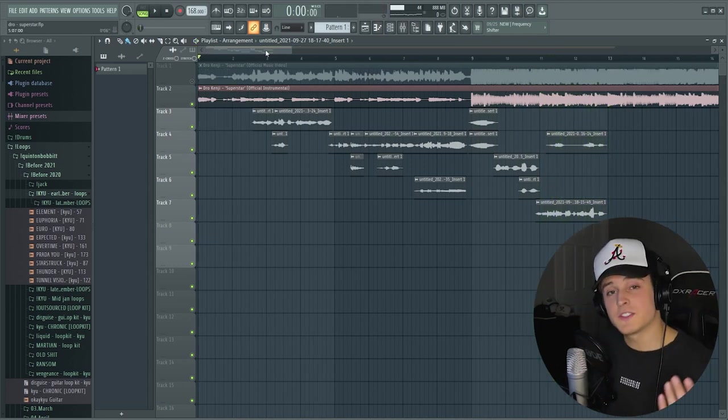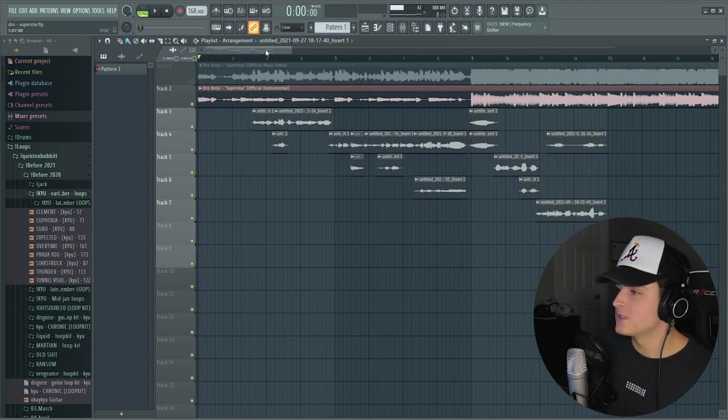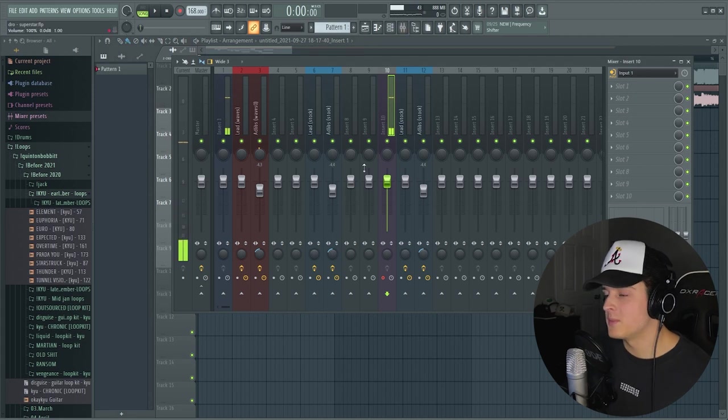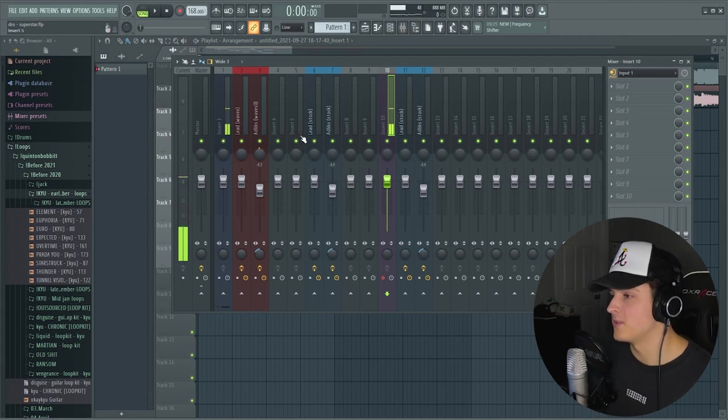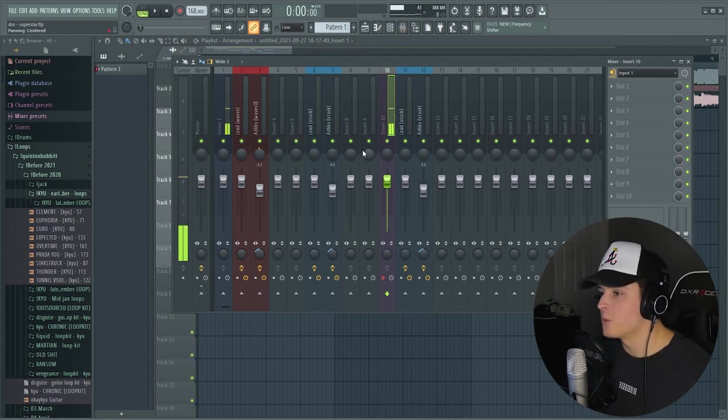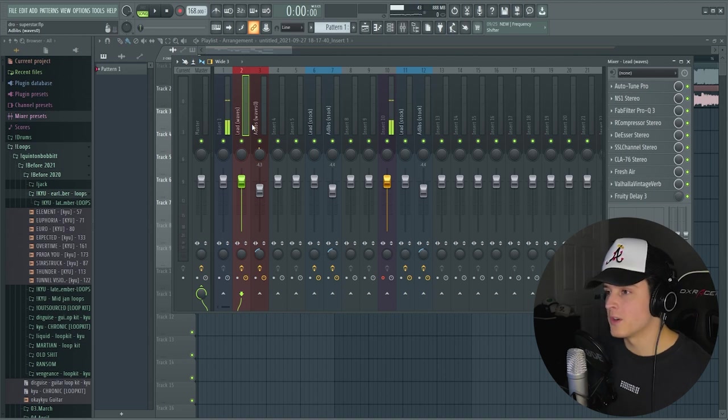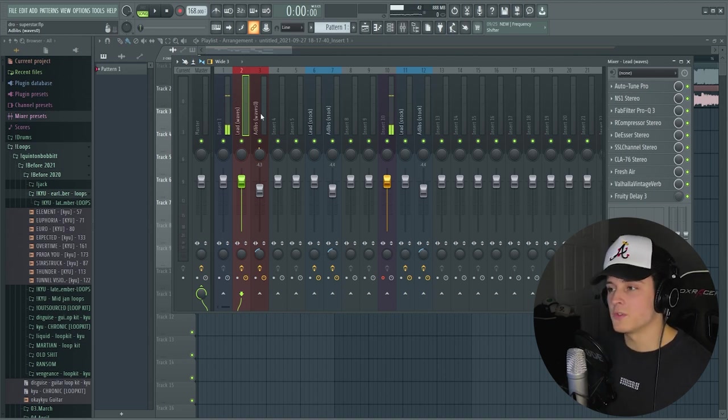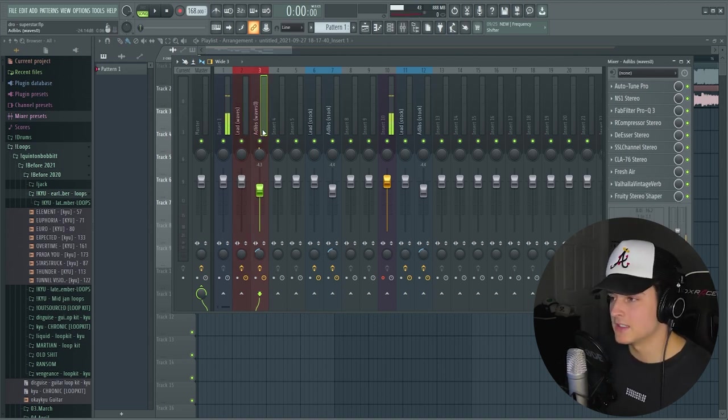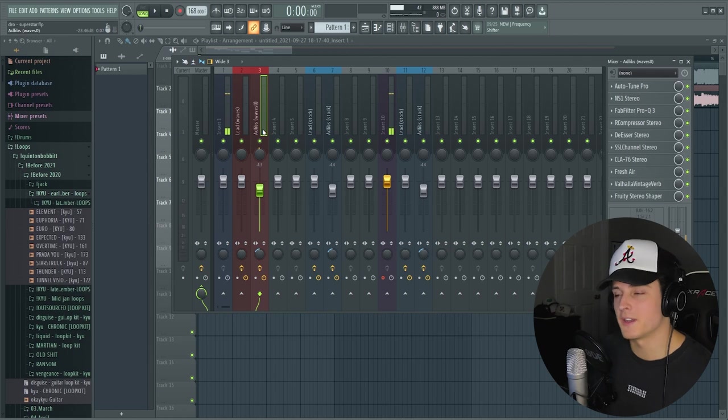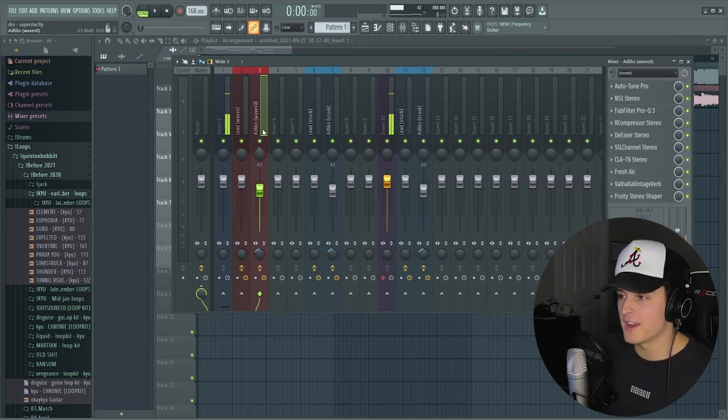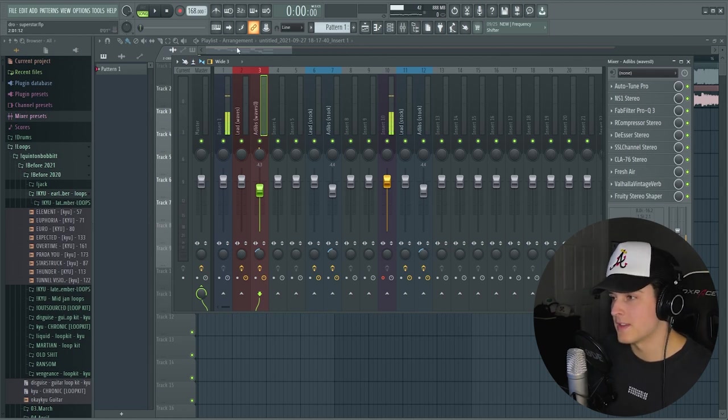So this is super simple to use. You get whichever file you end up downloading, the Waves or the stock version. What you do here is your lead track, pretty self-explanatory. Any lead vocal you want, you route to this track and your ad libs. Again, pretty self-explanatory. You have any ad libs, just route it to that track.